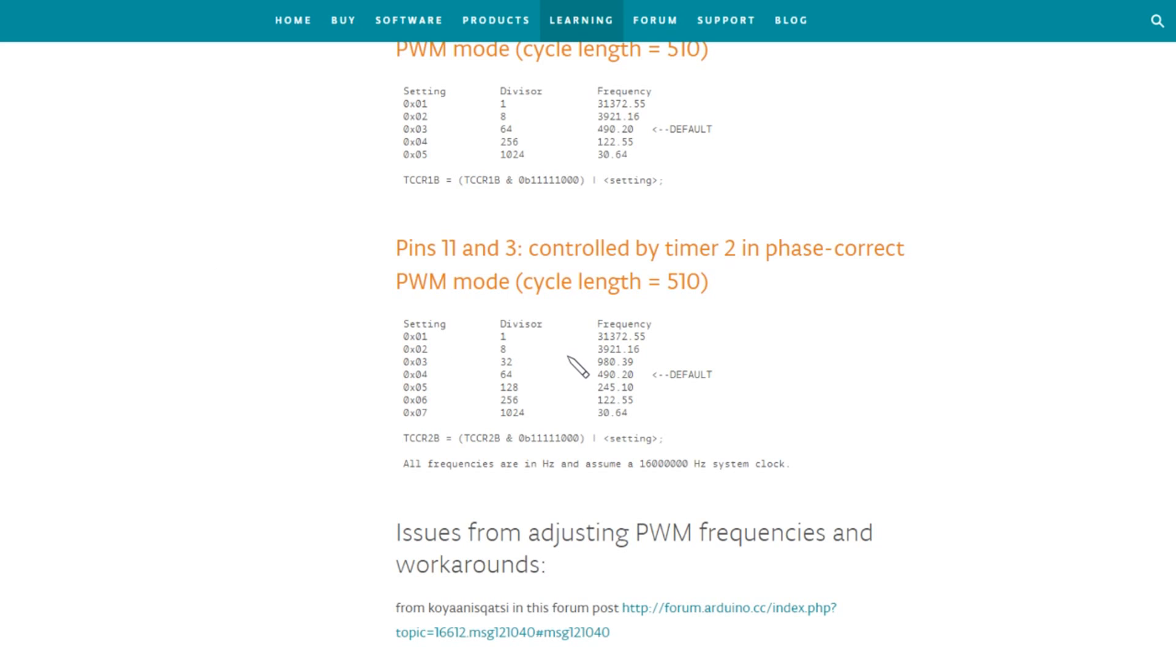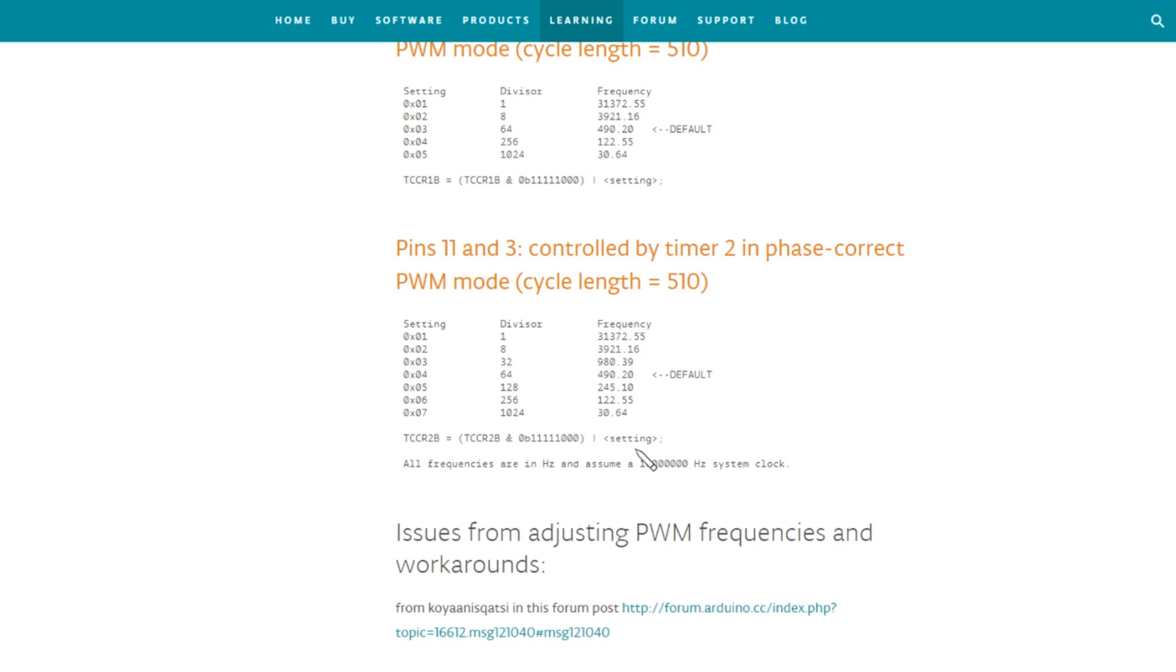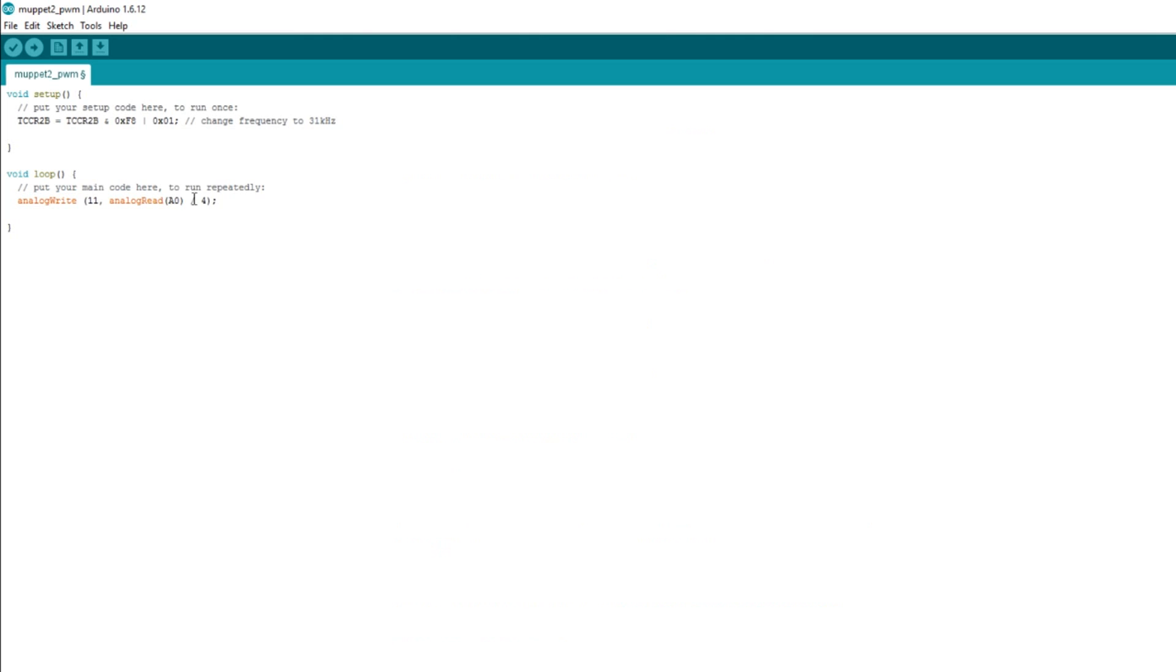Well, we have the list here for pins 11 and 3, which both come from timer 2. We can issue this command here, this C command, where we're changing the value in TCCR2B, this is timer 2, timer control register, I think it is, and it with this value here, which is F8 hexadecimal, and or it with setting. Now I'm going to go to the highest frequency, 31.3 kilohertz, setting there is hexadecimal 01. So I'm going to type this in the setup with hexadecimal 01 in setting here. So here it is, in setup I've got TCCR2B, is TCCR2B ANDed with F8 hexadecimal ORed with 01 hexadecimal, and that should change the frequency to 31.3, I think, kilohertz. Let's compile that and upload it and see what the effect of that is.